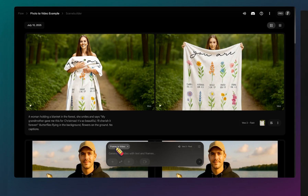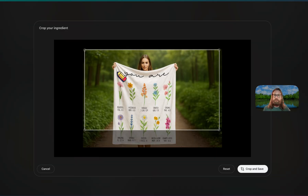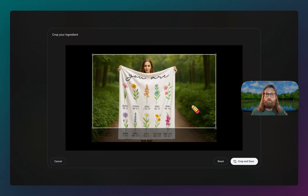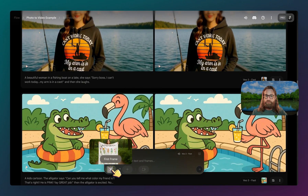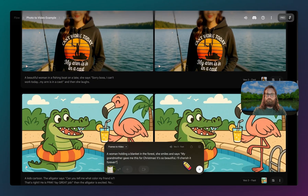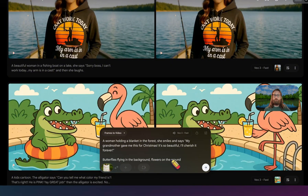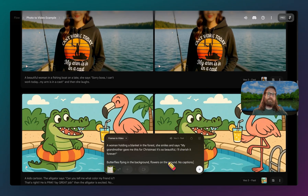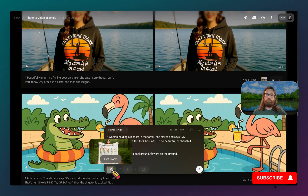I clicked on 'frames to video' and then clicked the plus button to upload a photo. It's asking us to crop this, so I'll crop it to where we can still see most of the design — we don't want black boxes on the edges. Once that's uploaded, we can put in our prompt. For this one I'm saying: 'a woman holding a blanket in the forest. She smiles and says my grandmother gave me this for Christmas. It's so beautiful, I'll cherish it forever.' Then I have butterflies flying in the background and flowers on the ground, and I'm also going to say no captions — it's at least a lot more likely to not put in captions that way. Remember to upload your first frame and then hit send.